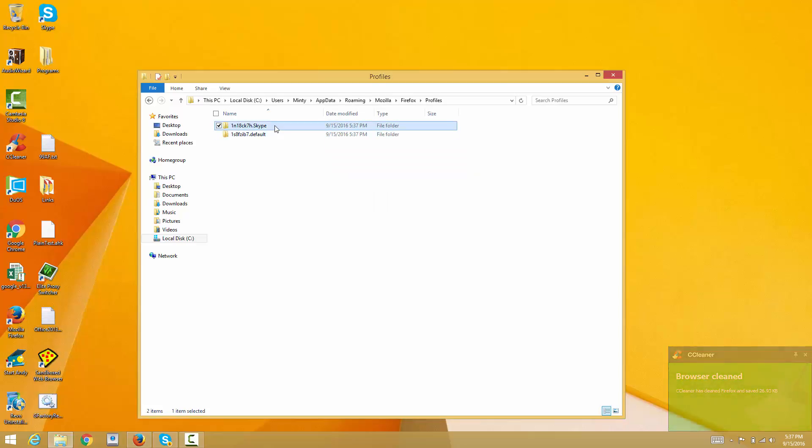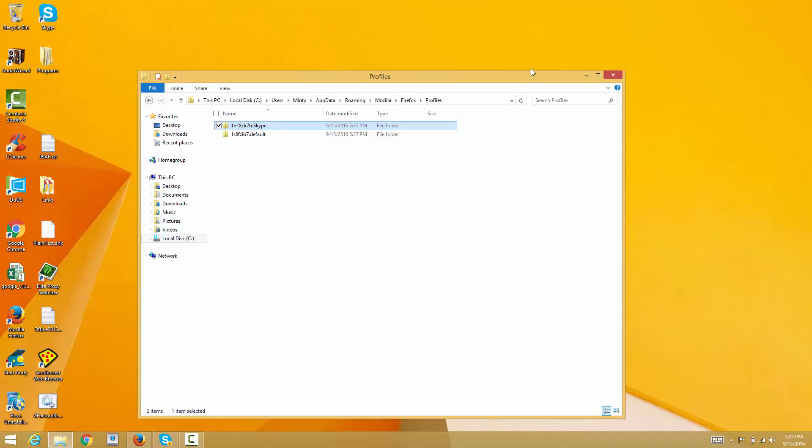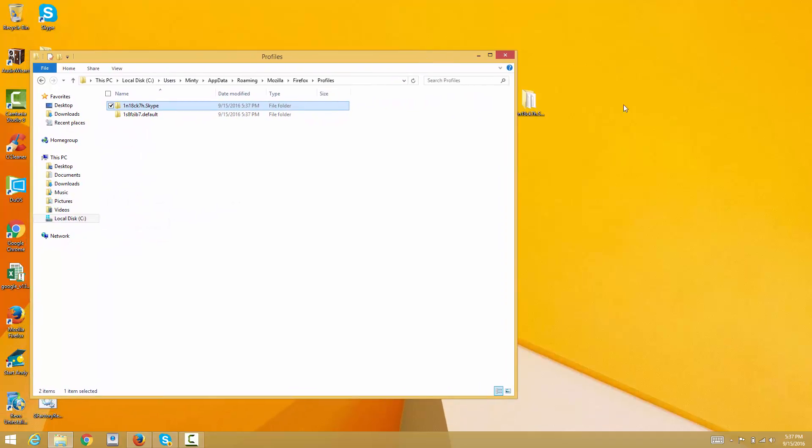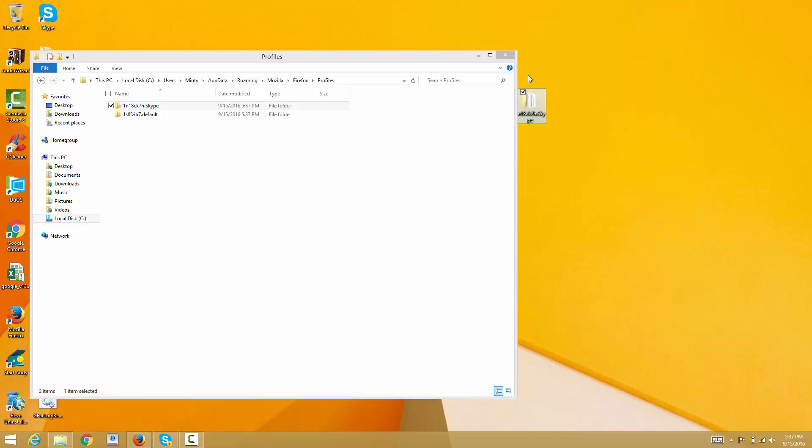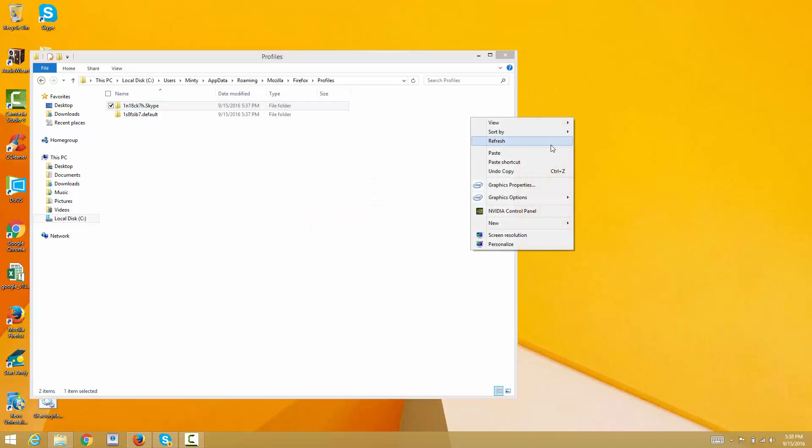Copy it and paste it on my desktop, or you can paste it on a USB or anything. I'll delete the one I have right now on my desktop and paste it.